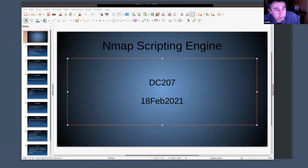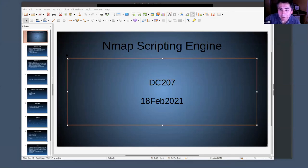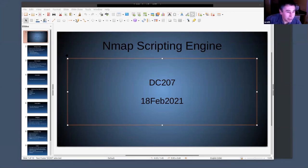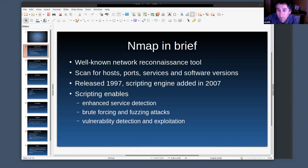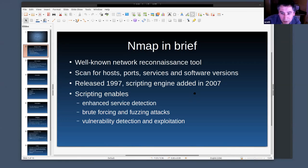I've been writing some Nmap scripts at work and unfortunately I can't show all those. I've been an Nmap user for a long time but never really got into how you go about writing scripts yourself. Nmap got started in 1997 and the scripting engine was added in 2007, primarily to enhance functionality — service detection, brute forcing, fuzzing attacks, and even exploitation.